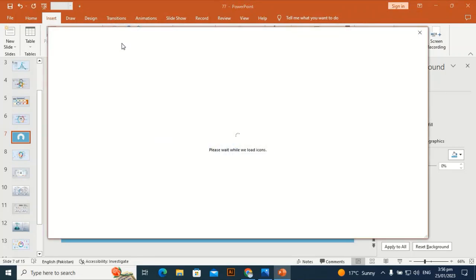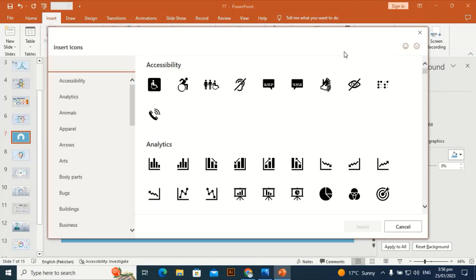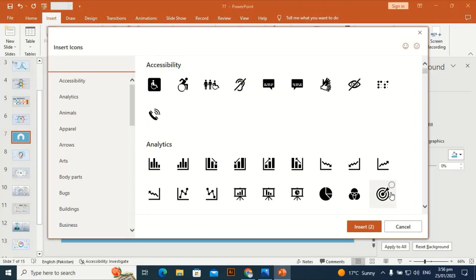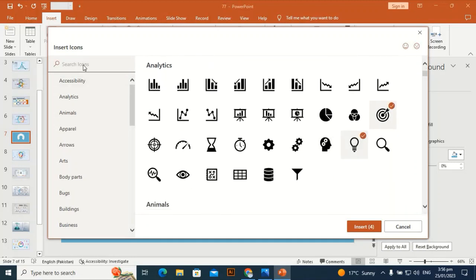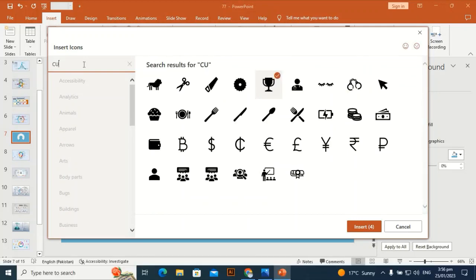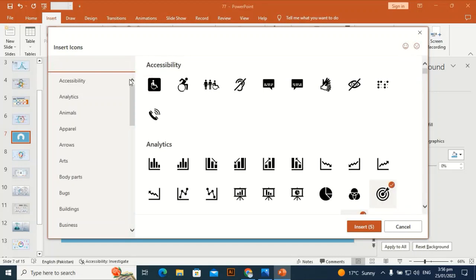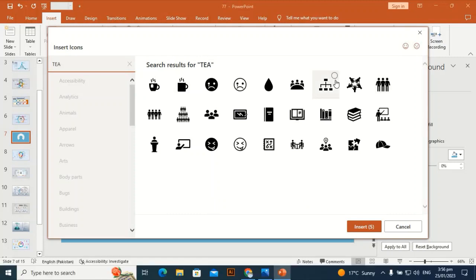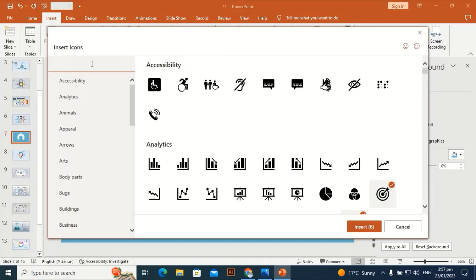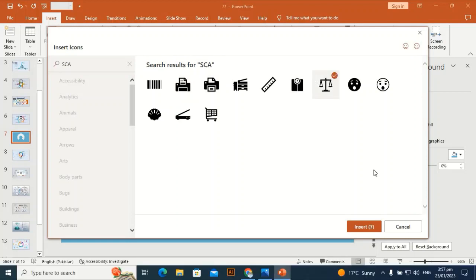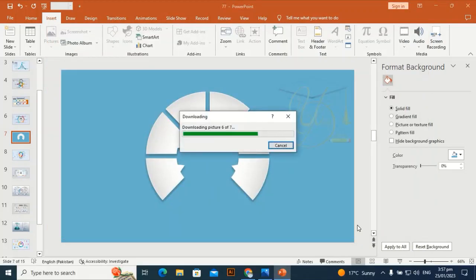I need some icons. Choose a customers icon, then a teamwork icon for union, and one more — a scale icon. Insert it and bring it to the slide. Hold Shift and Alt to resize it.